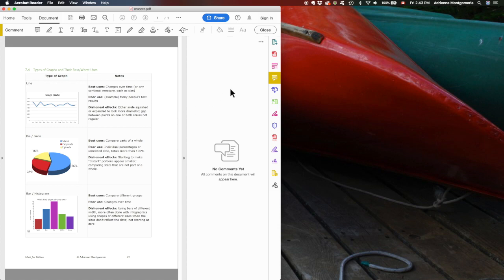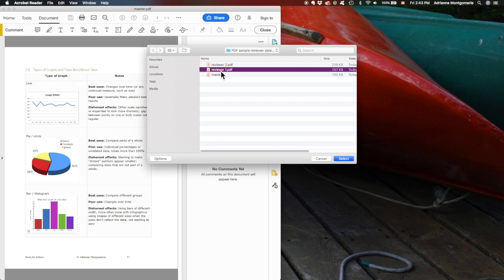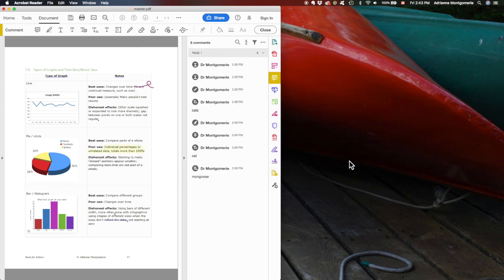What we're going to do is click on those little dots there and click import data file. Here I have my reviews from reviewer 1 and 2, I'm going to select 1, click select, and there they are.